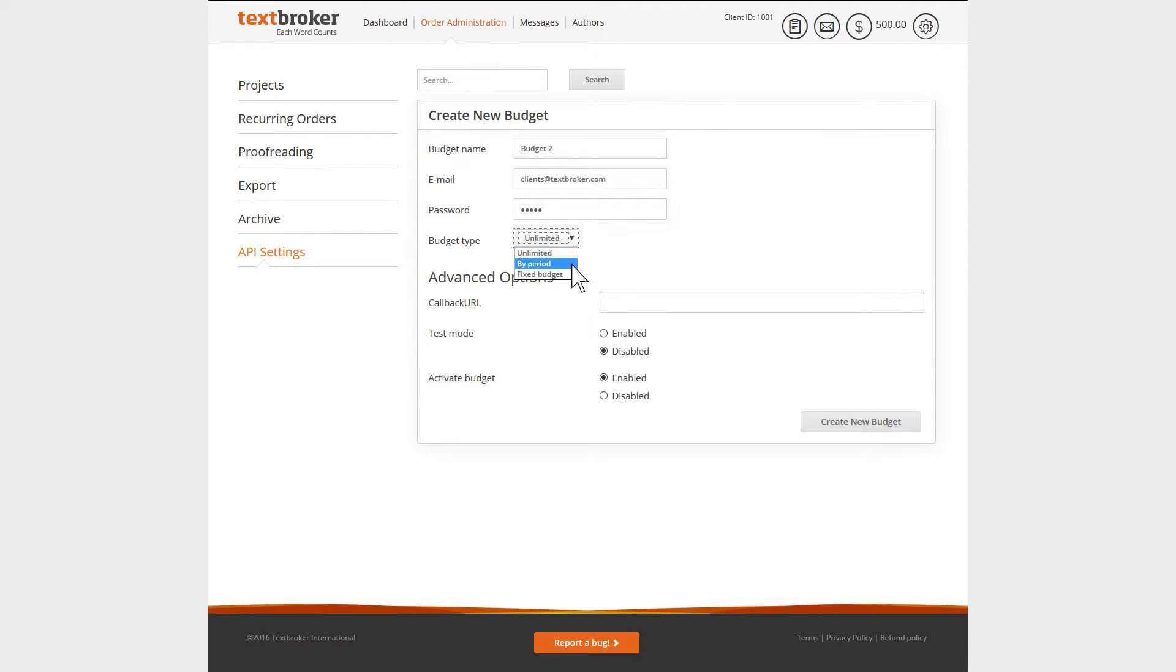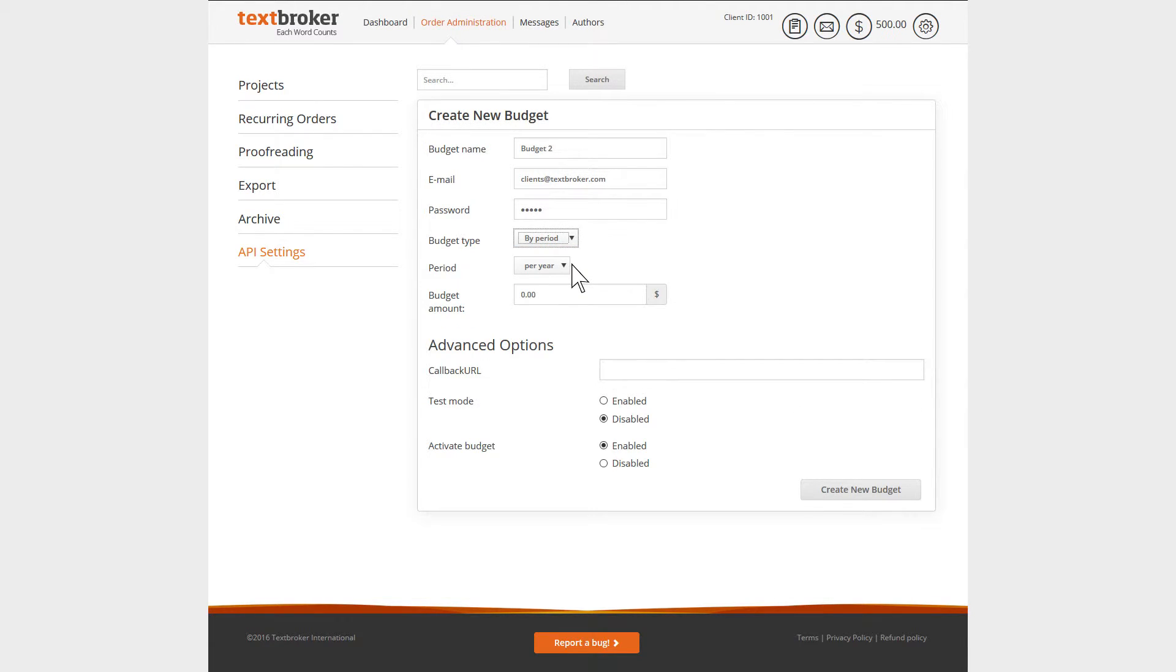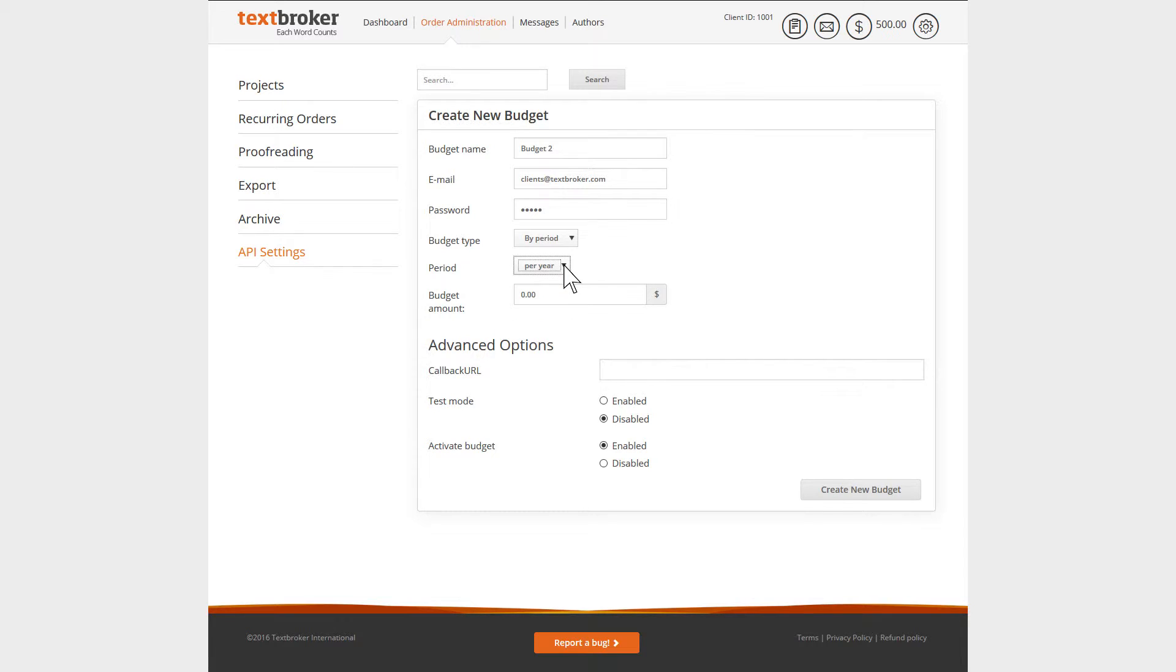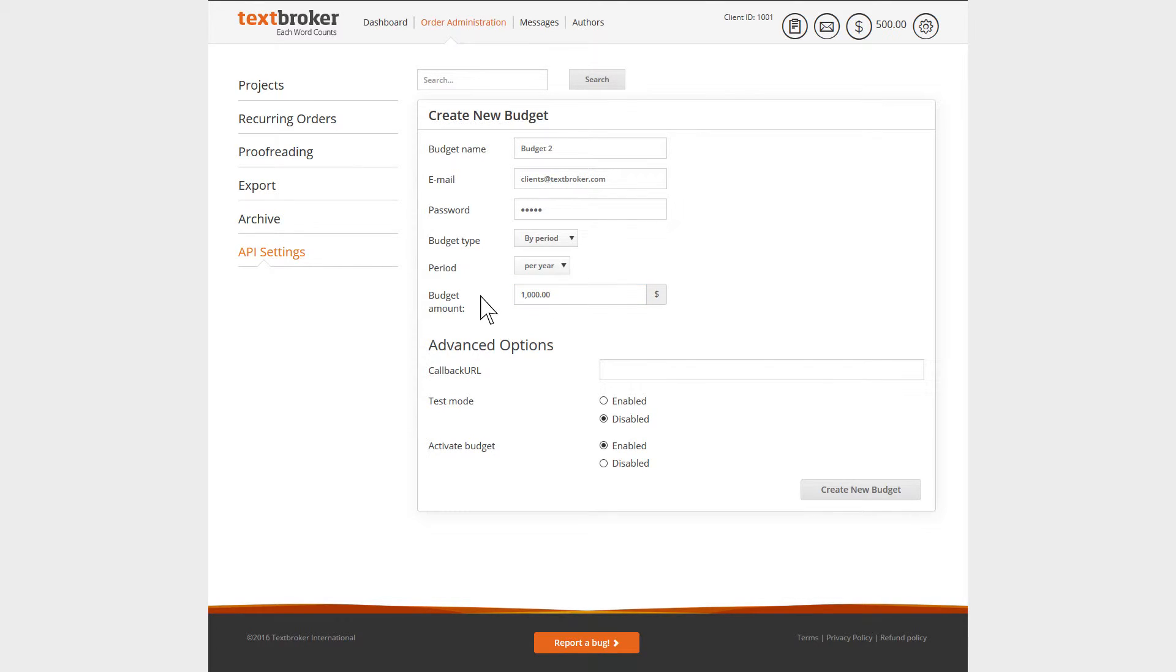A bi-period budget is set with a time limit, meaning you can designate a sum for each week, month, or year. Once this time period has elapsed, the budget will reset and you'll have the same balance again to use for the next allotted time period or until this allotted balance has been used up.